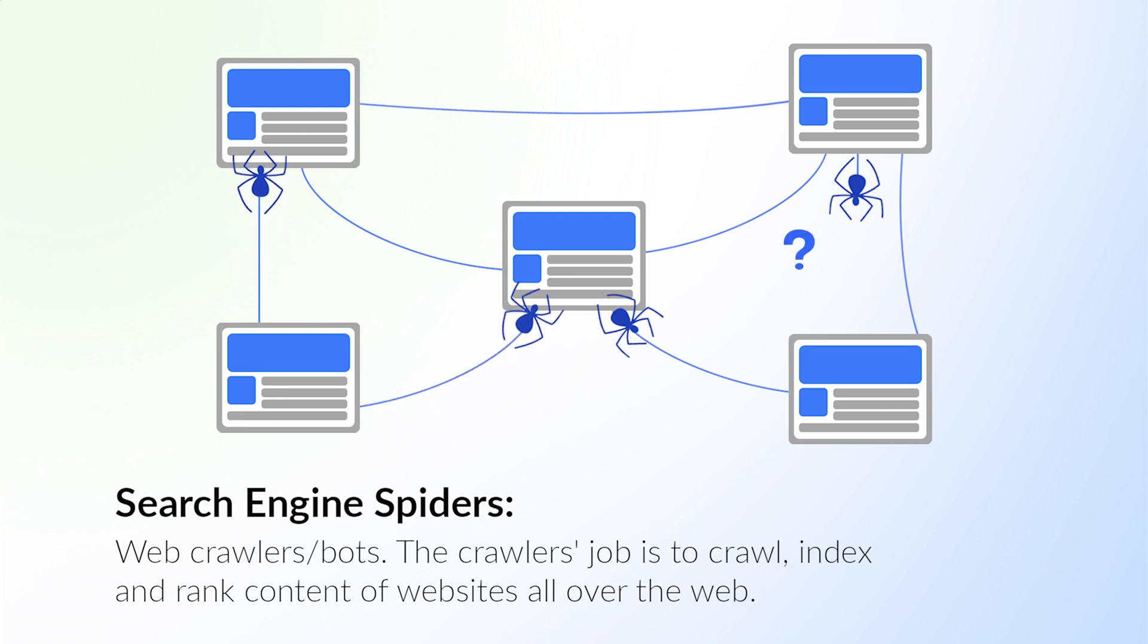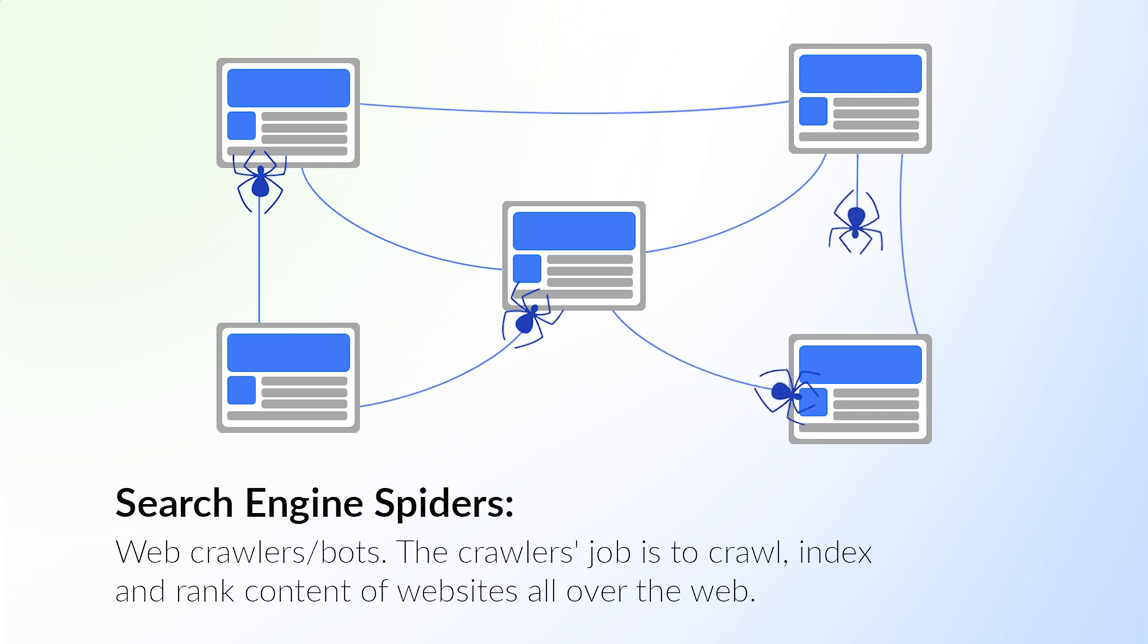When you publish a new page on your website, the reason it's not in the search results automatically is because a spider hasn't visited yet, so search engines don't know your page exists.